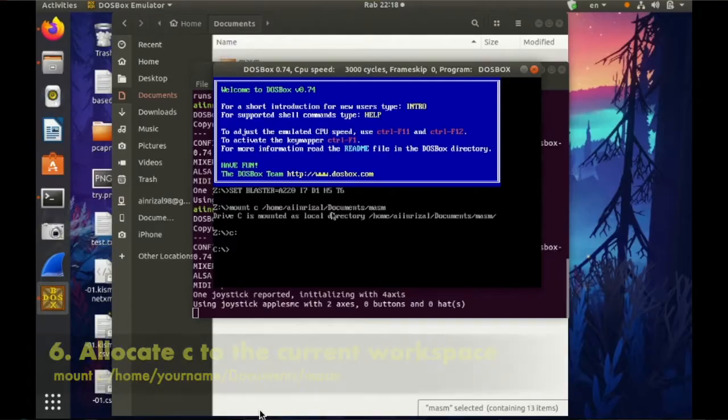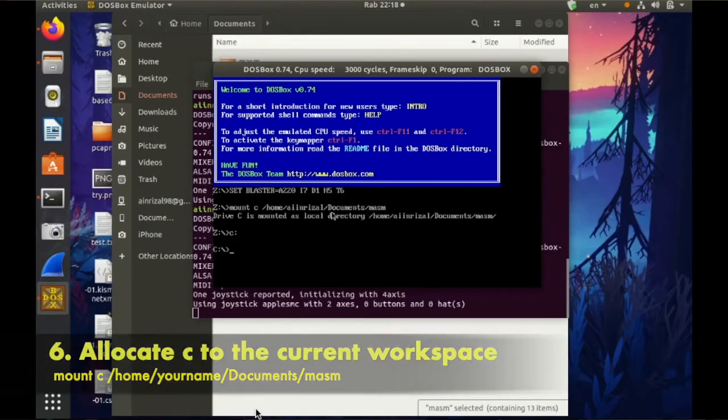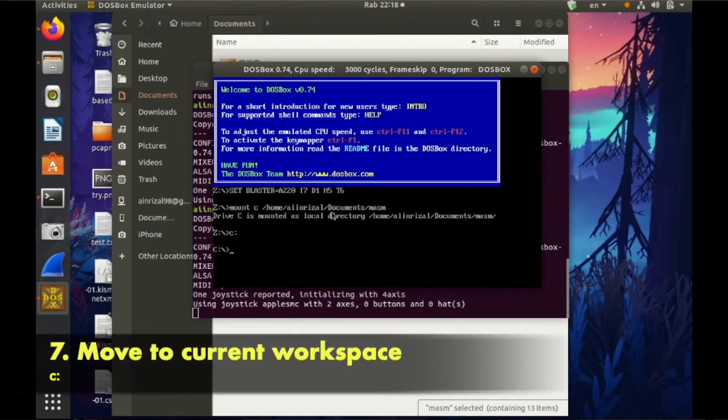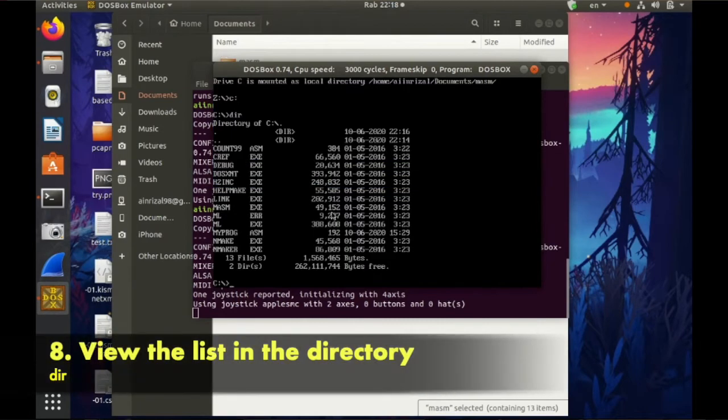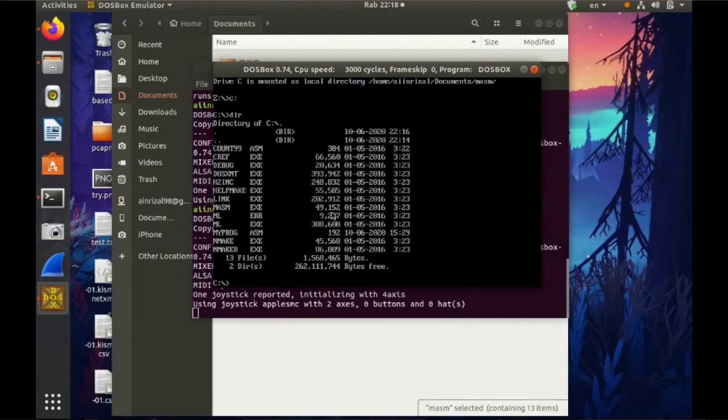So mounted as a local directory and then move your workspace C and then DIR. This is your MASM folder and then you can see your program ASM here.